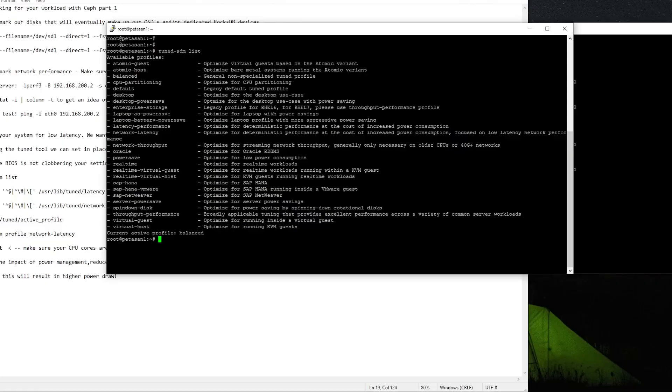Finally we'll take a look at TuneD to get our servers performing with the lowest possible latency we can. Latency really is the biggest killer of Ceph performance, so anything we can do to reduce that latency throughout the entire environment can really go a long way, so we'll be using a TuneD profile to help with that. And then that will just about wrap up part one of the series.